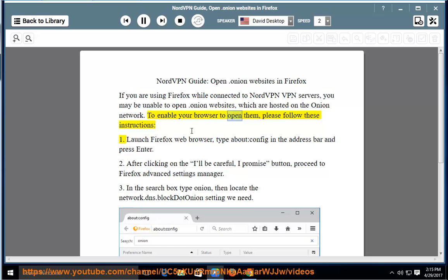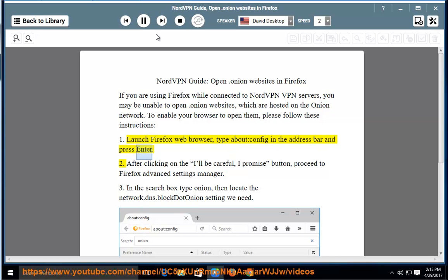To enable your browser to open them, please follow these instructions. Step 1: Launch the Firefox web browser, type about:config in the address bar and press Enter.